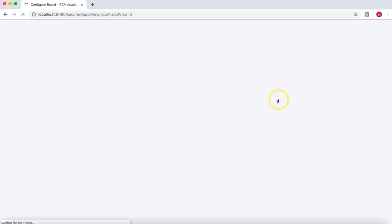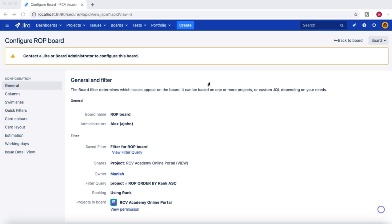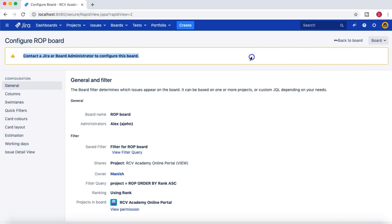In the Configure section, under General, you can see a message: 'Contact a JIRA or board administrator to configure this board.' This means that if you are the project admin but not the board admin, you still won't be able to edit the board.